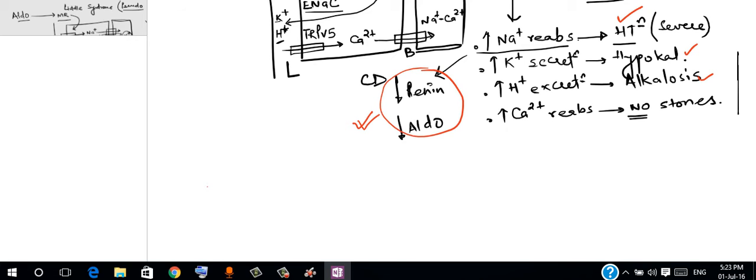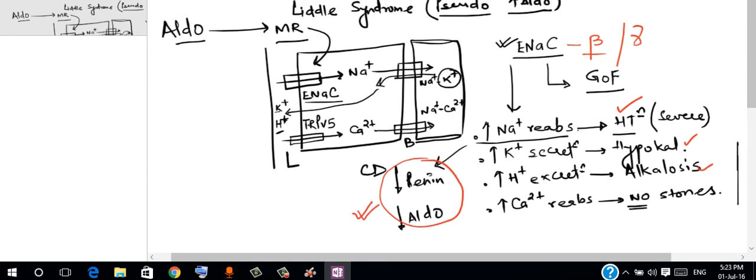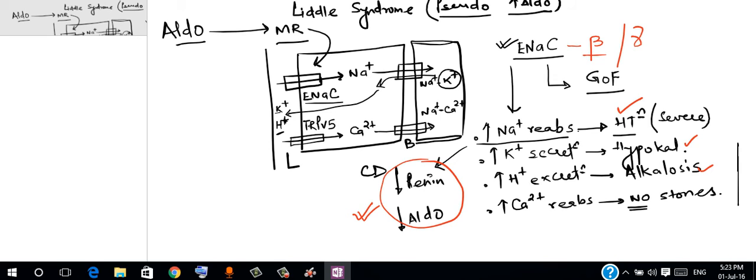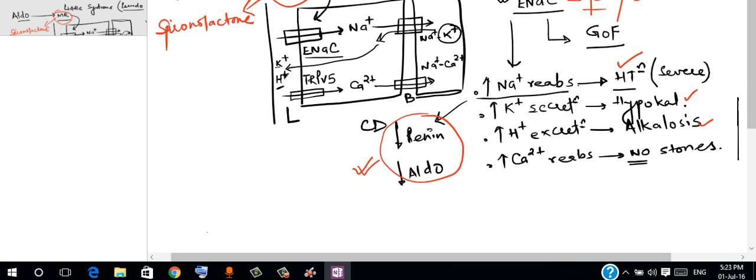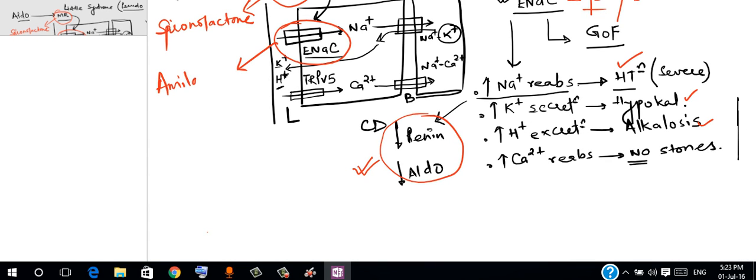Now for the treatment part, it's quite easy to understand that we have two types of drugs available with us. Ones that block the mineralocorticoid receptor—that drug is spironolactone. And the other drugs block the epithelial sodium channel—those are amiloride and triamterene.